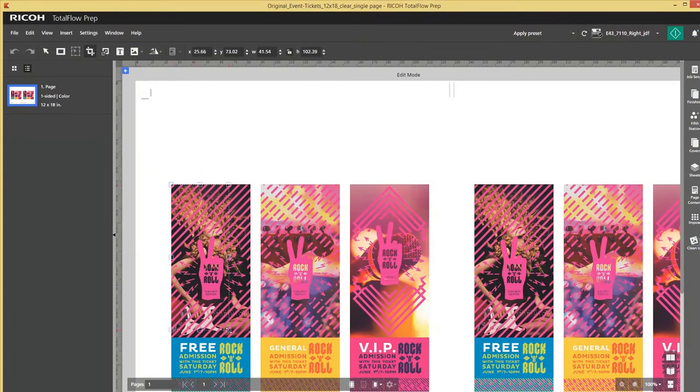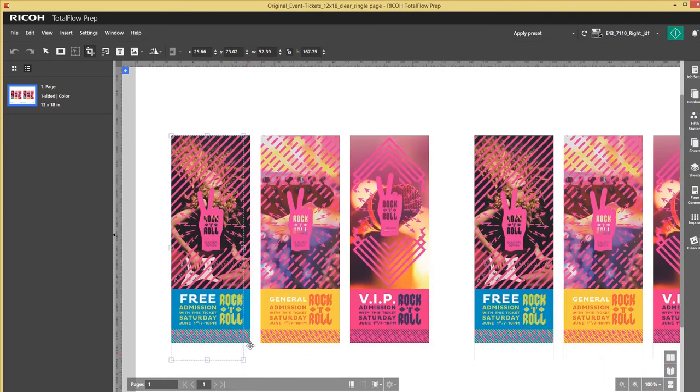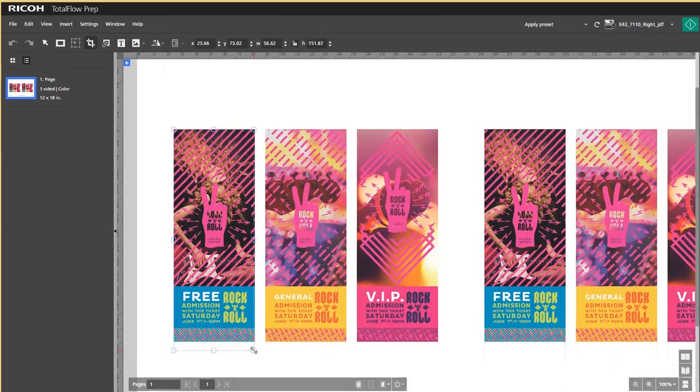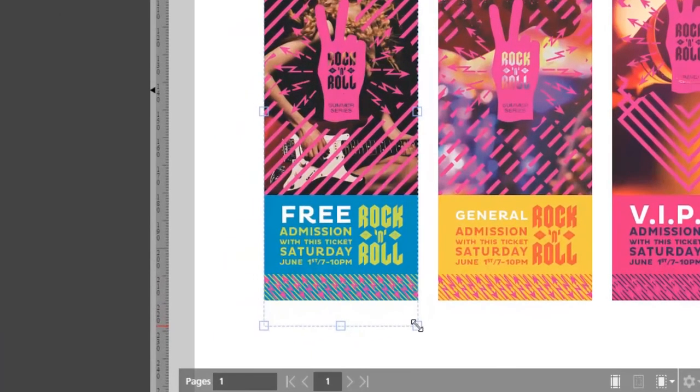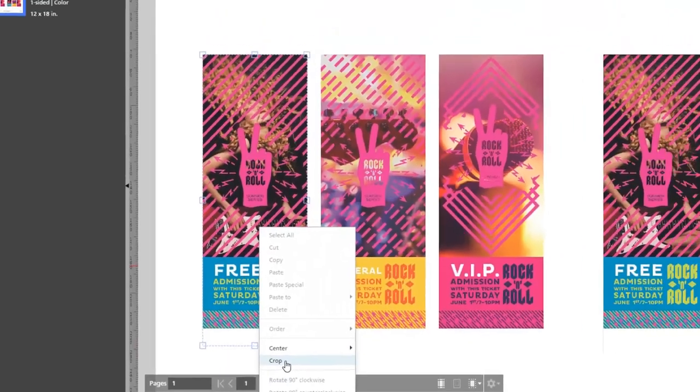I will crop one of the tickets including the fifth color clear, use my right mouse and confirm crop.